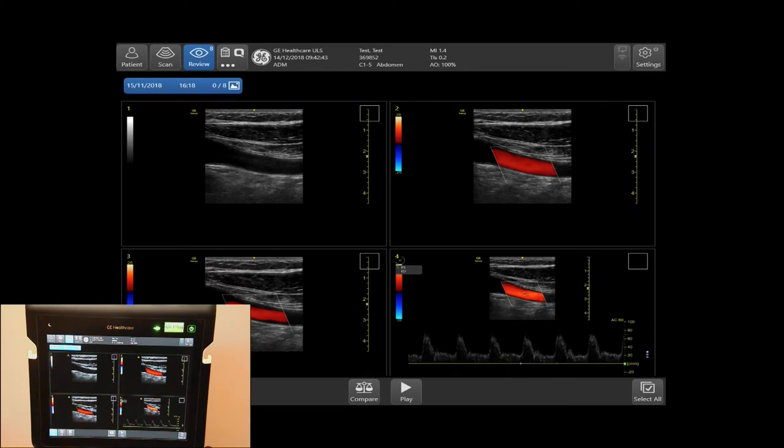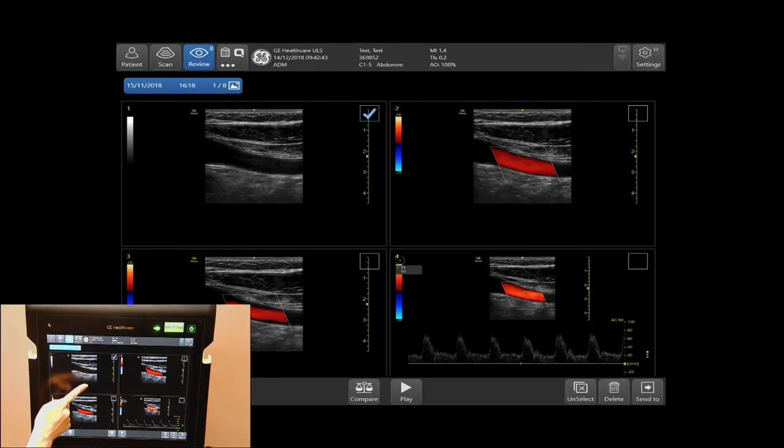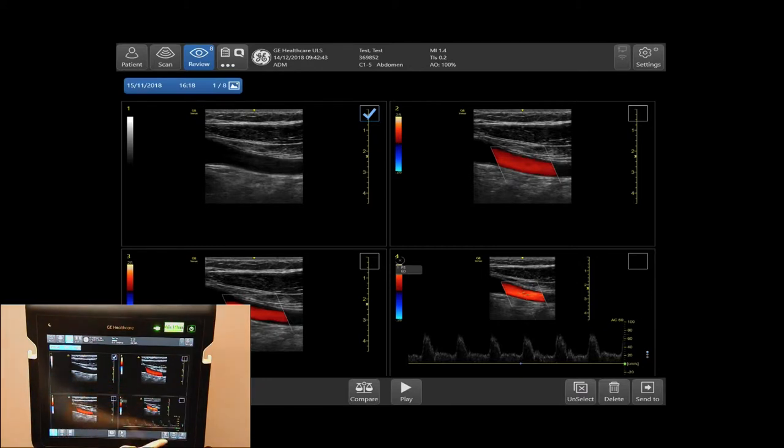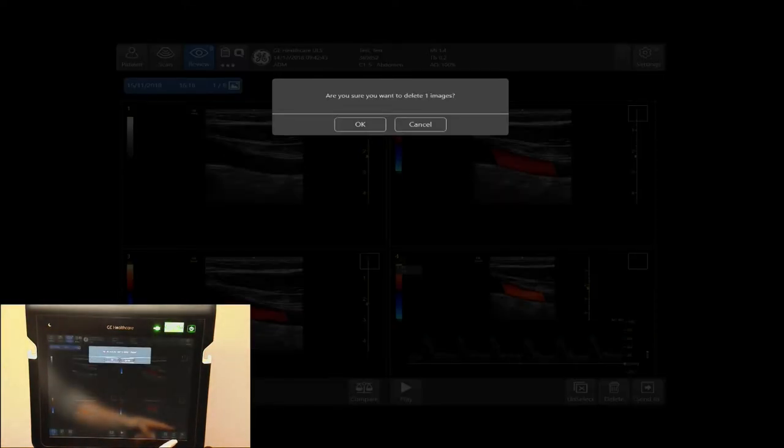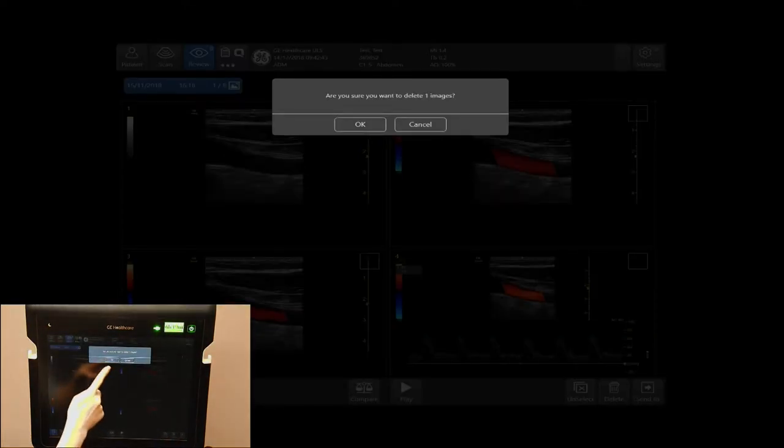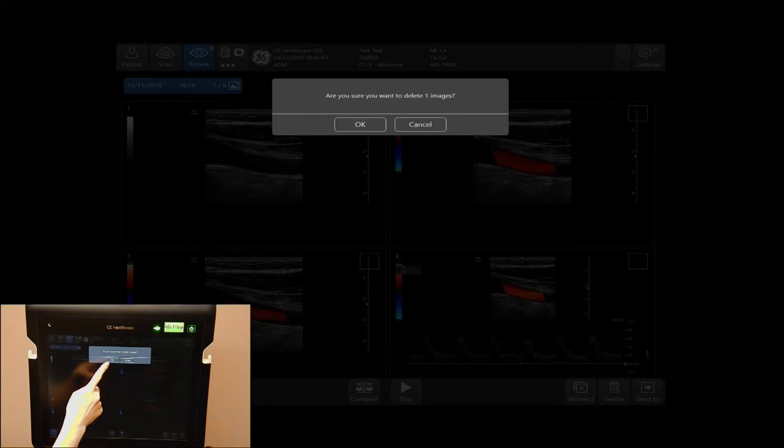If you would like to delete individual or multiple images from this review screen, simply tap on the image you'd like to delete and locate on the bottom right-hand side of your touch screen. Tap Delete. I will then press OK to delete my image.